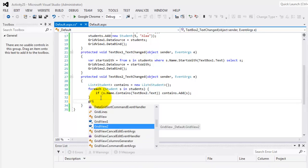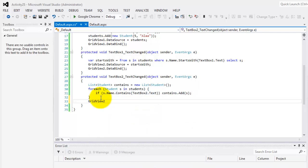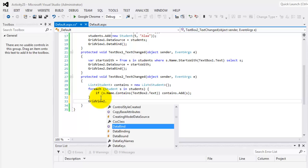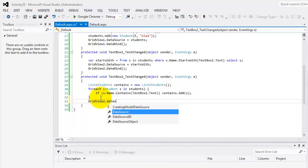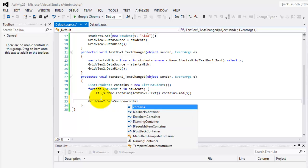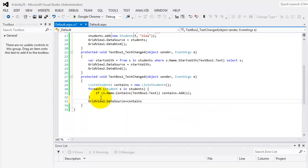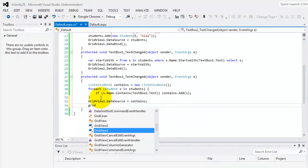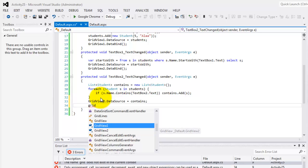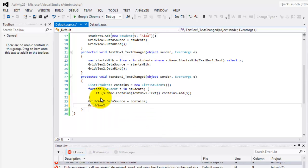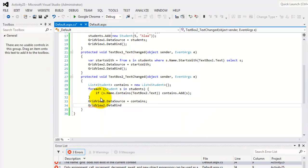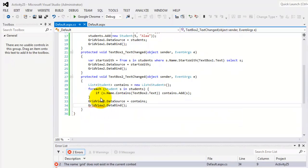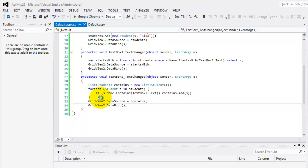So grid view two, that data source first set the data source to our contains and then we have to bind it. Grid view two that data bind. Let's try that again.